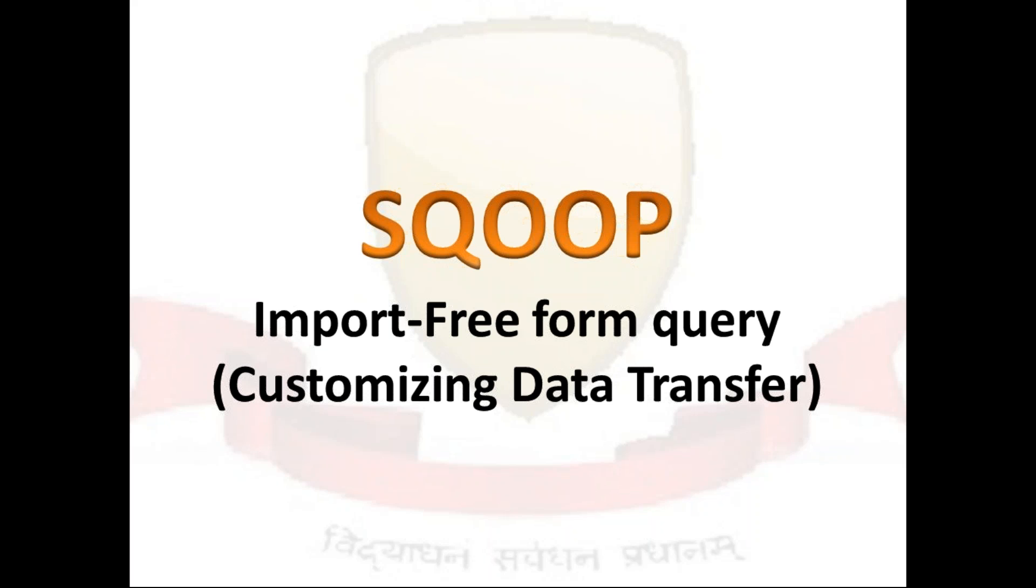In your last video you have seen that you have to use double hyphen table, double hyphen columns to get the selected column and check out for any kind of where clause if required. But in this class we will be discussing about if you have a dedicated query, how you can use that particular query to import the data to HDFS using Sqoop.